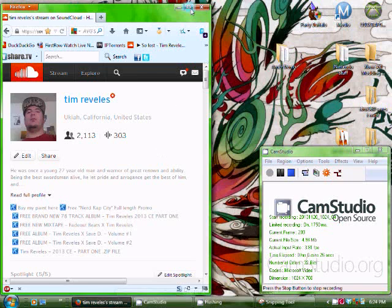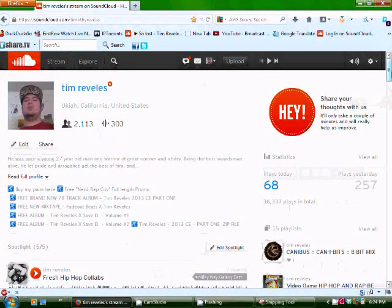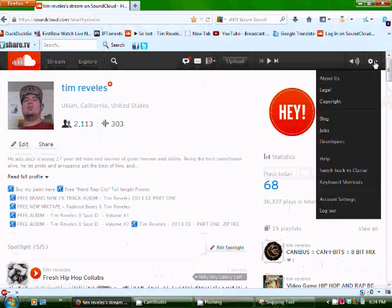And then you're going to want to log into your SoundCloud. And then you're going to want to switch back to Classic.